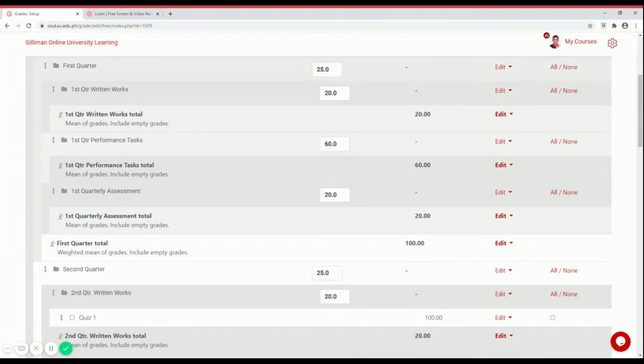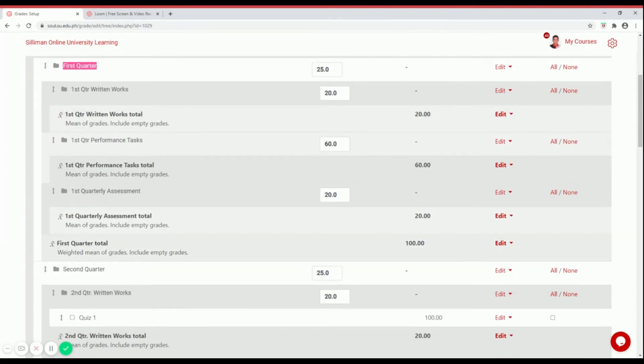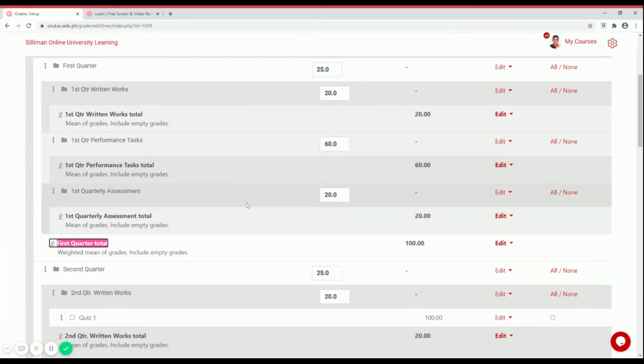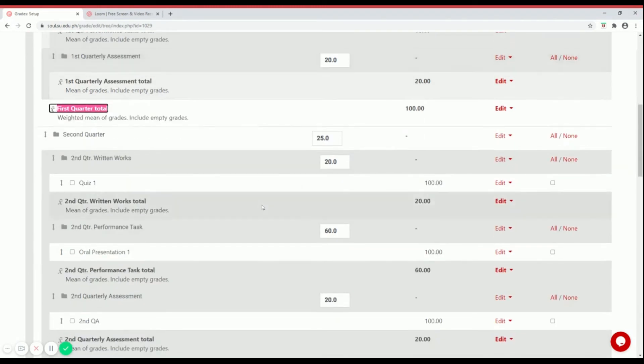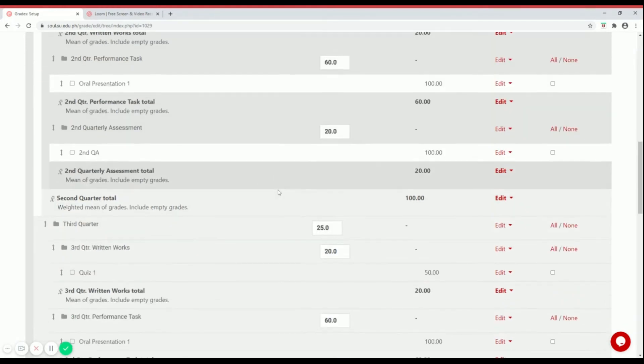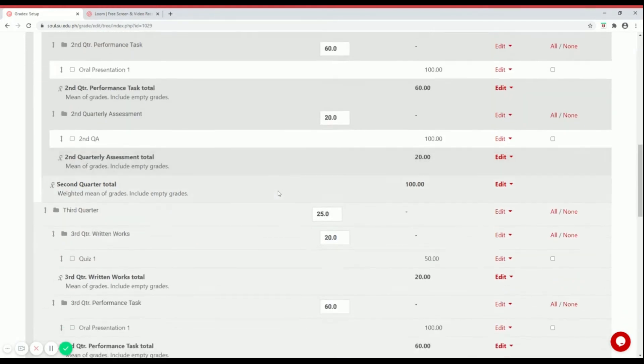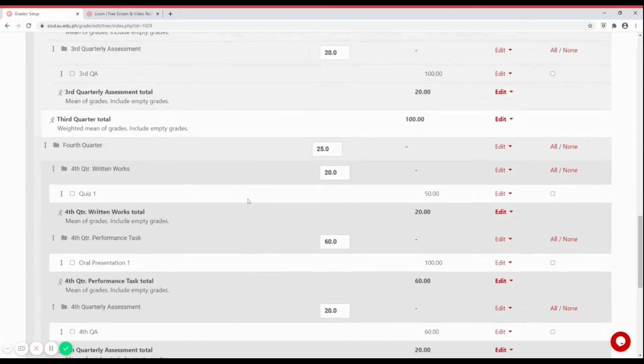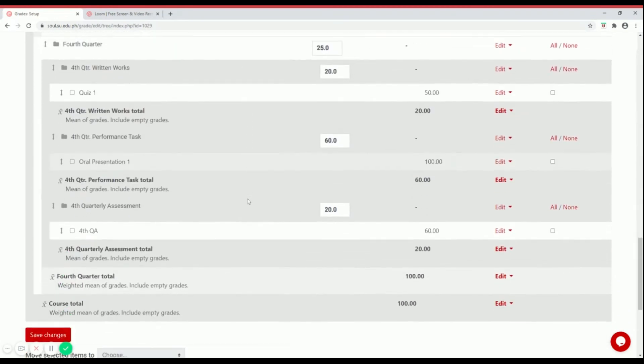When you scroll down, there you go. Now that is your first quarter components, and right down below is the first quarter total. Under first quarter, you have your second quarter, third quarter, and fourth quarter, which I've already set up.